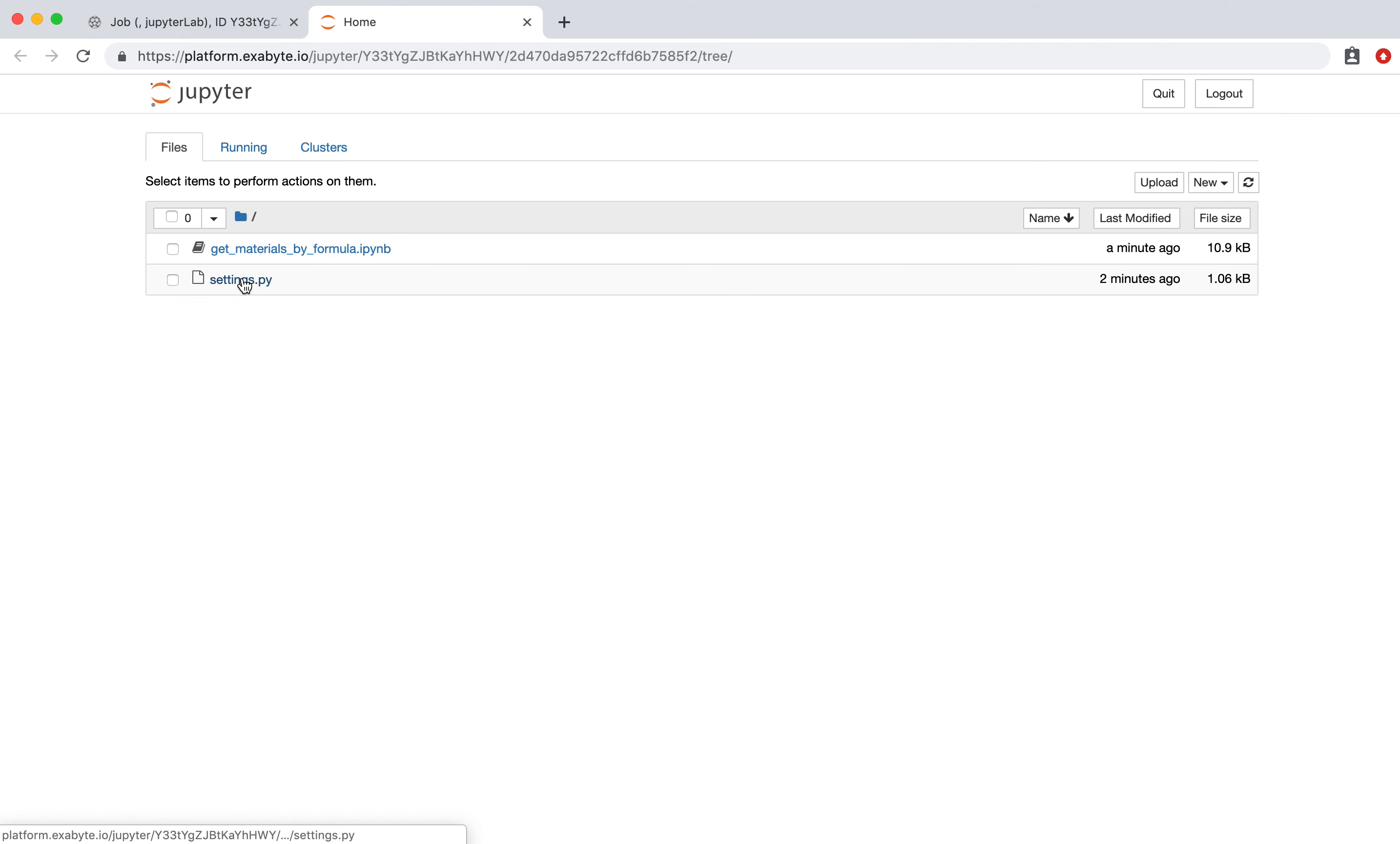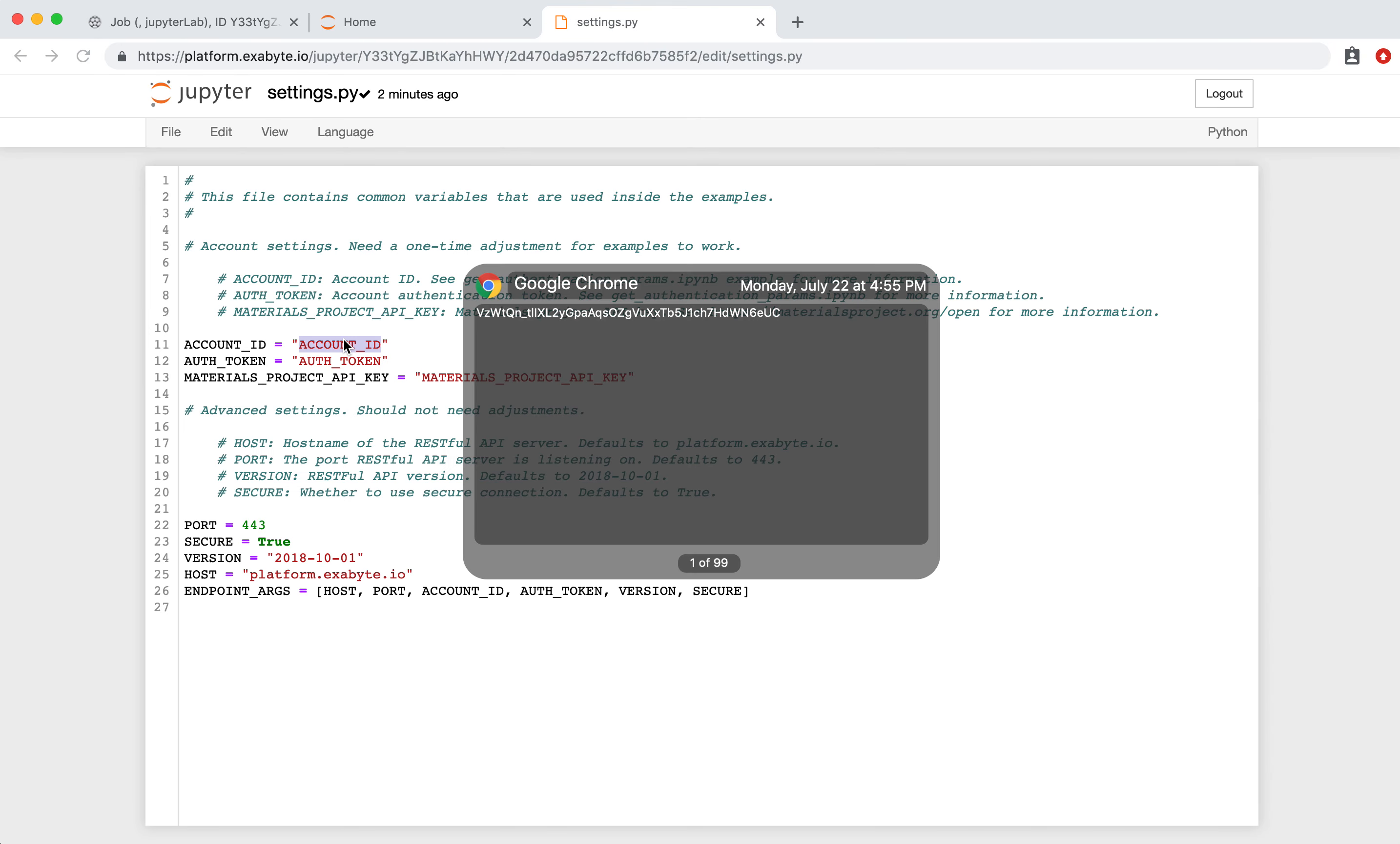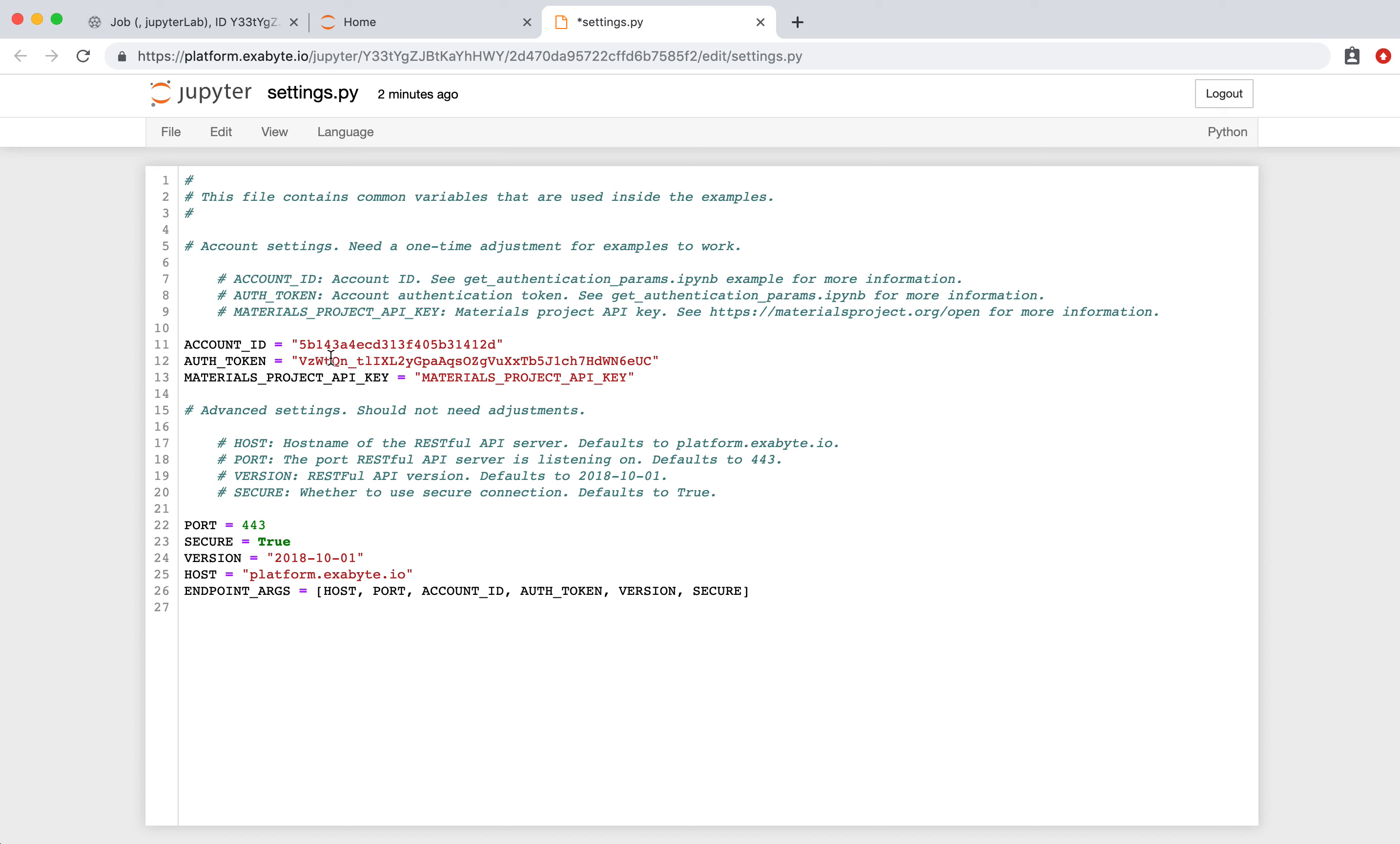Open the Settings File and replace Account ID and Authentication Token with parameters obtained at the beginning of this tutorial. Then save the settings.